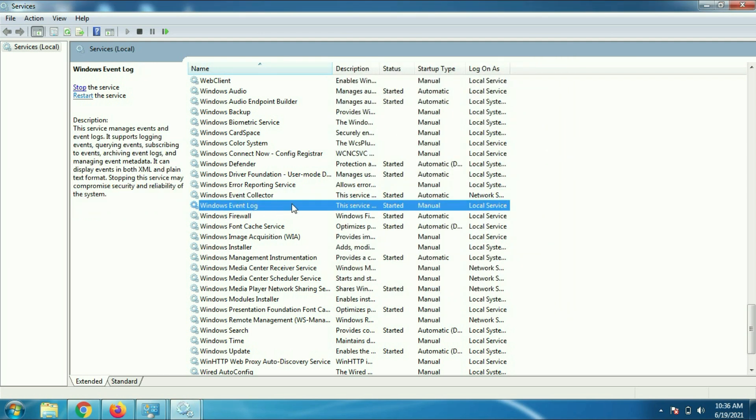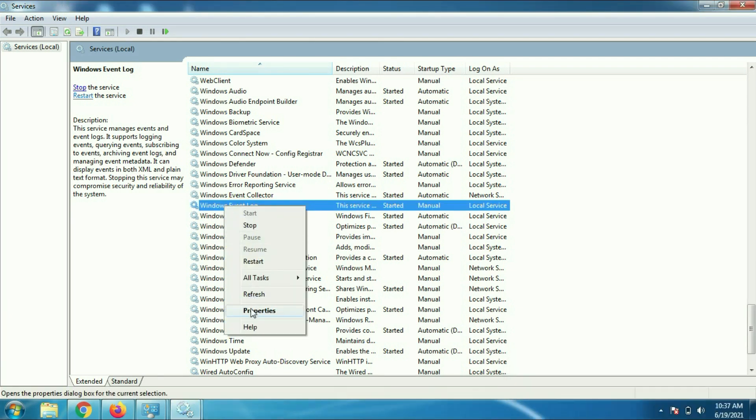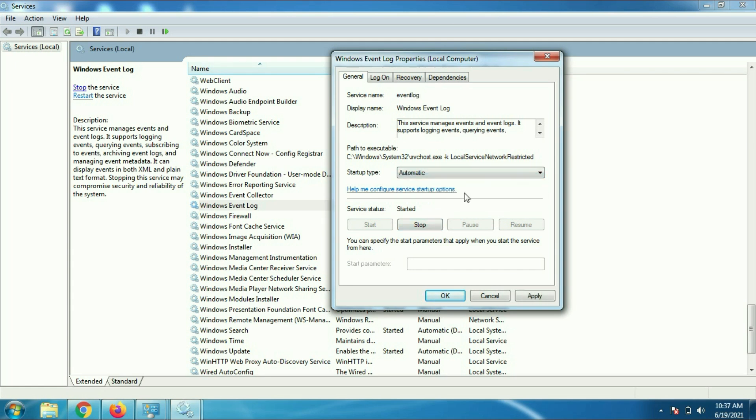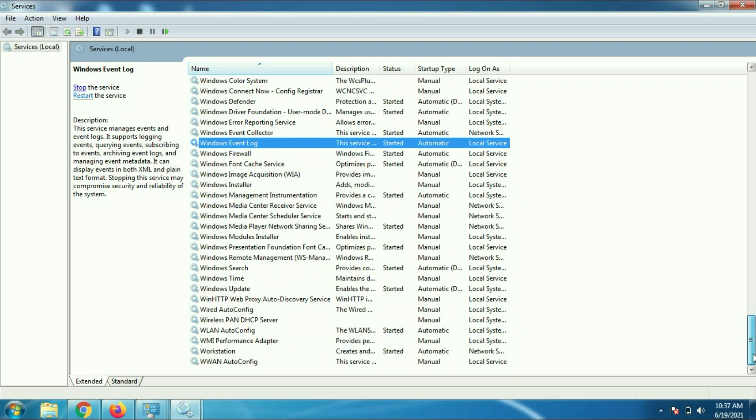Right click on it, go to properties. Startup type will be automatic, apply, OK, and click on run. In my case it's already started. Click on OK.